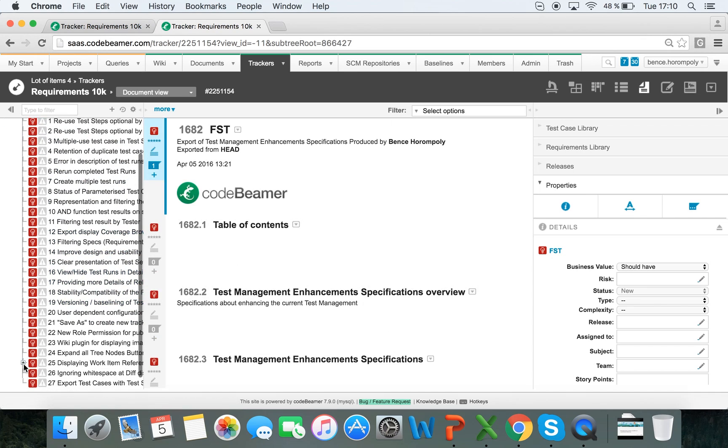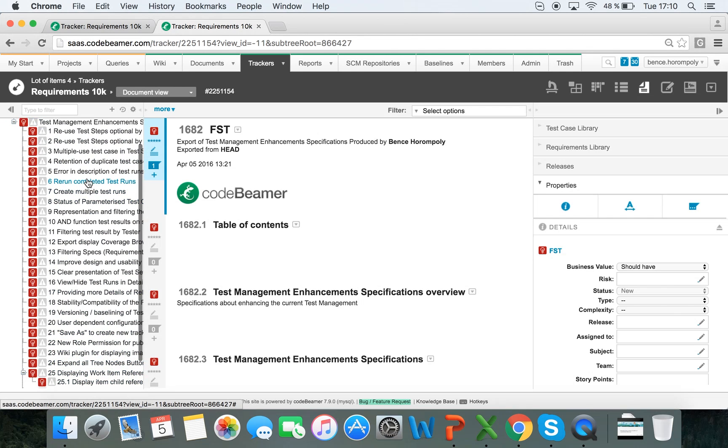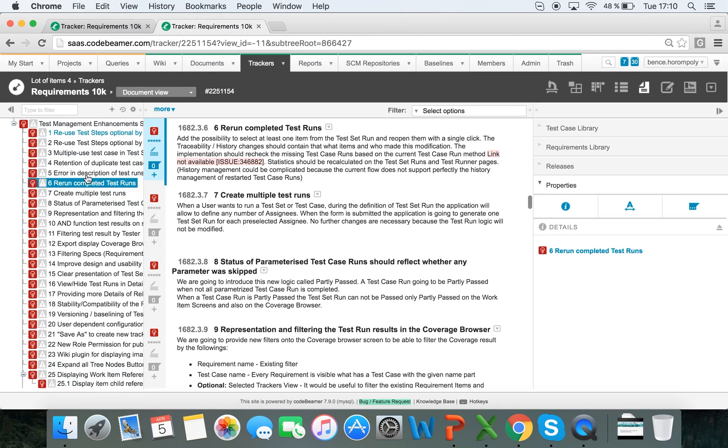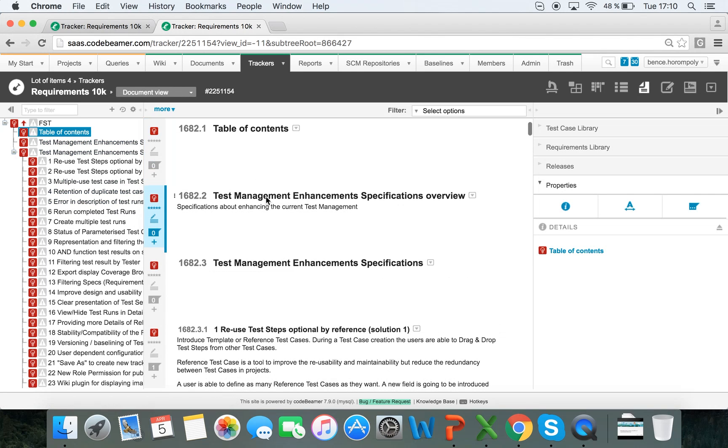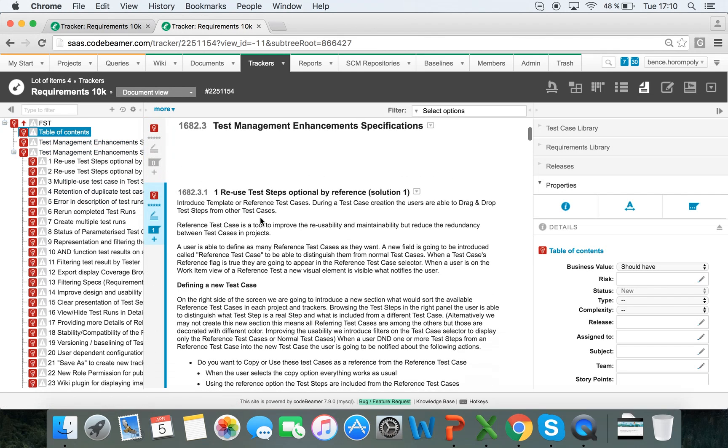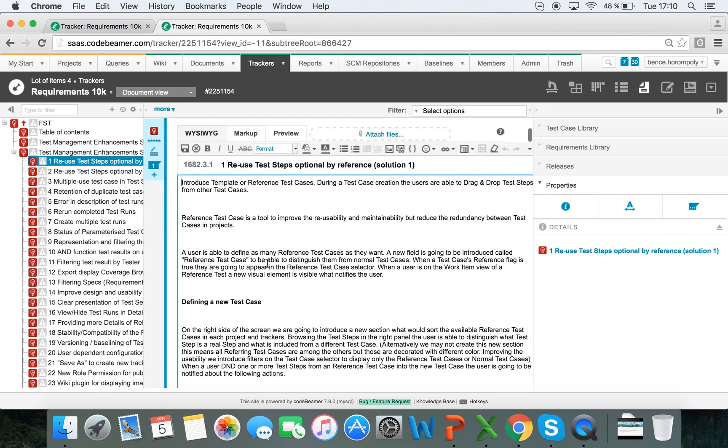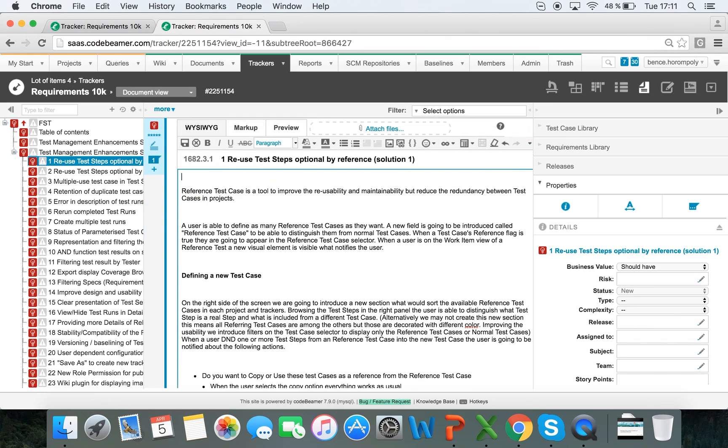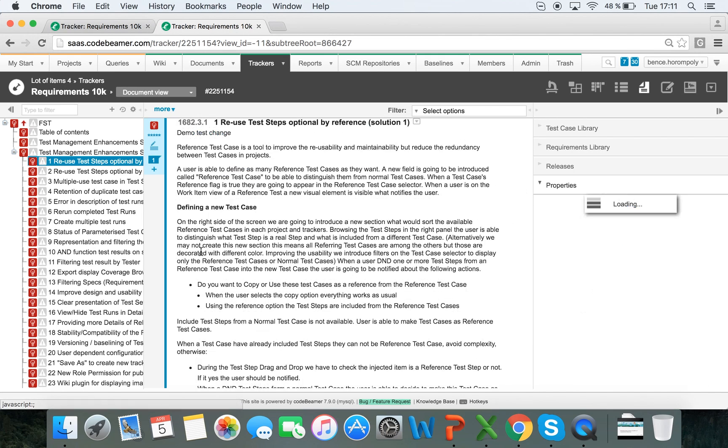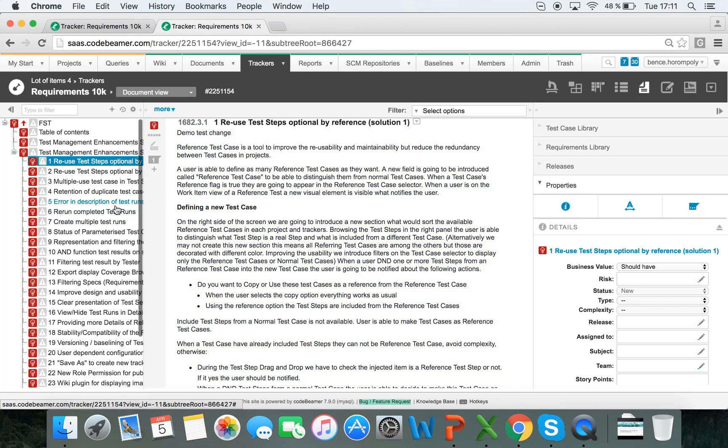So this loaded really quickly, as you can see, loaded all of the work items under here, and it's really easy and fast to edit these work items. So I can delete text or add text, and everything saves and loads really quickly.